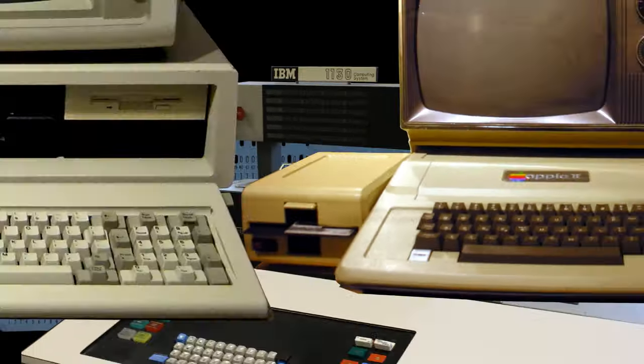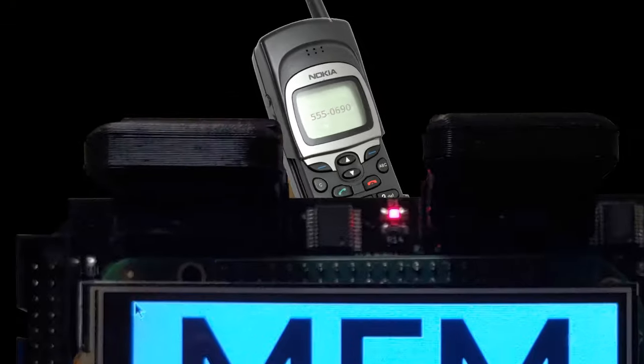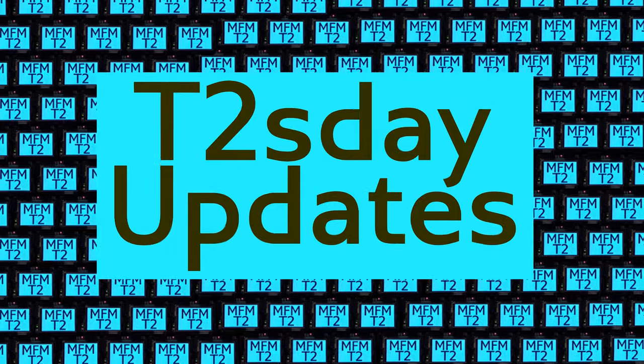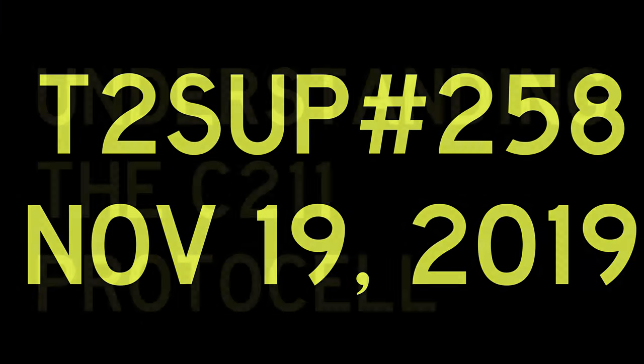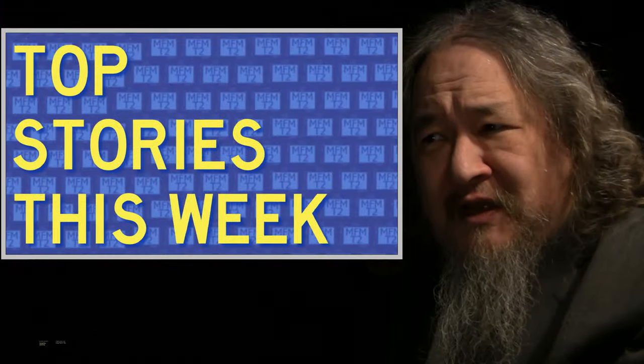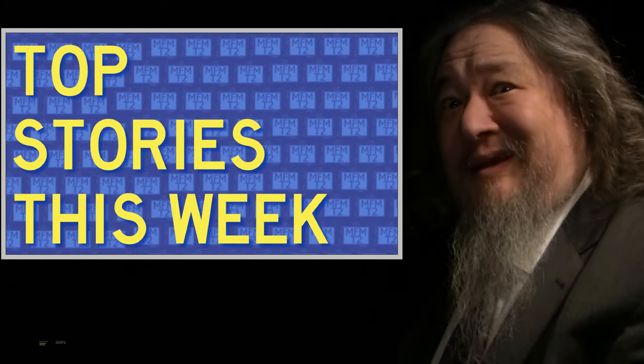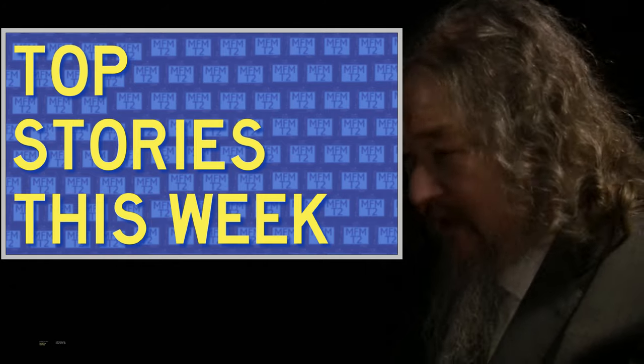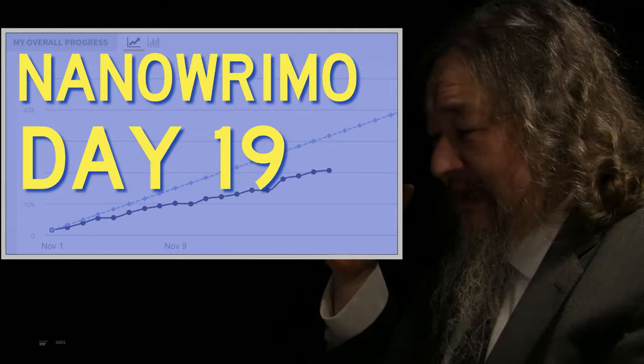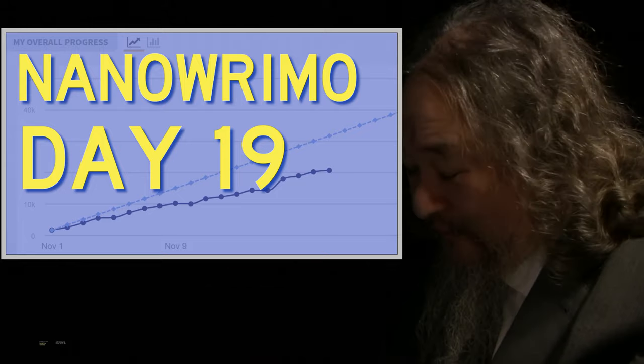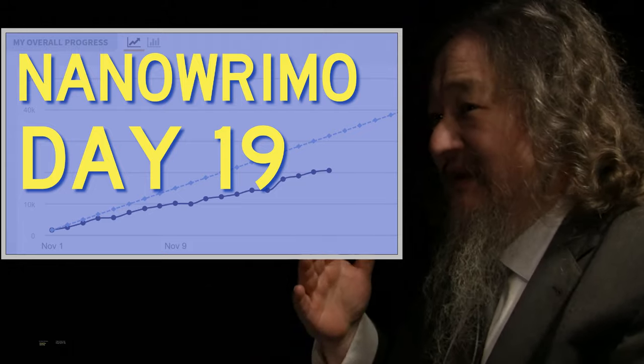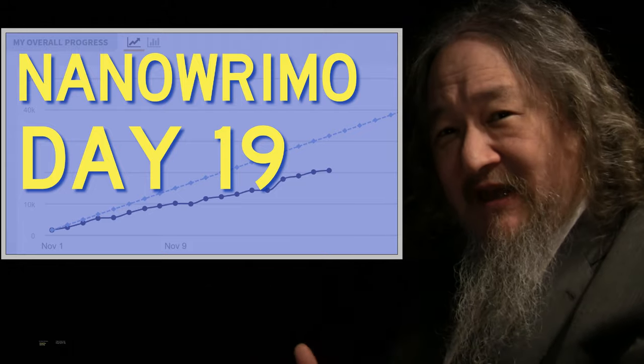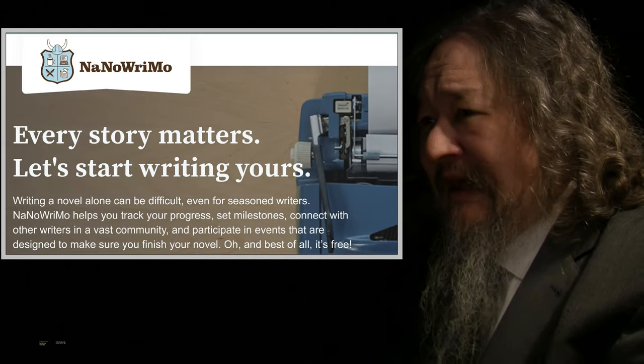The T2 Tile Project is building an indefinitely scalable computational stack. Follow our progress here on T-Tuesday Updates. Our top stories this week, like every week in November, still doing NaNoWriMo, the National Novel Writing Month. It is now day 19.